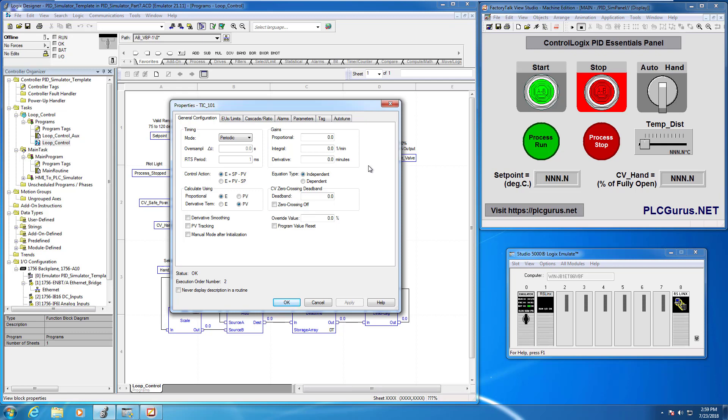We're going to come back and set up some gains. What I want to do initially to get the ball rolling here is just arbitrarily pick some gains, we're going to set up a trend, and then we're going to try to manually tune our loop by looking at the actual dynamic response curves in our trend.